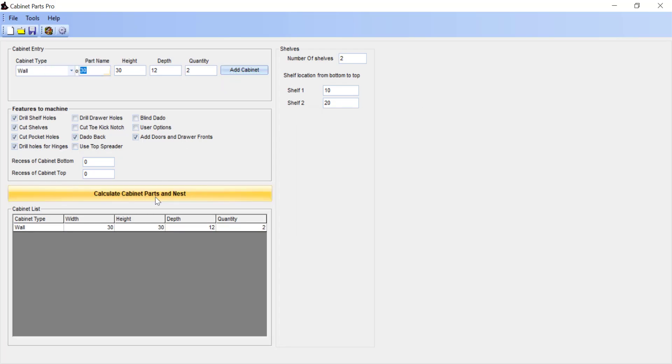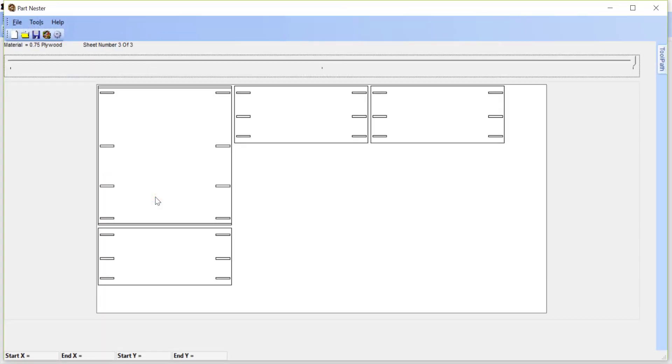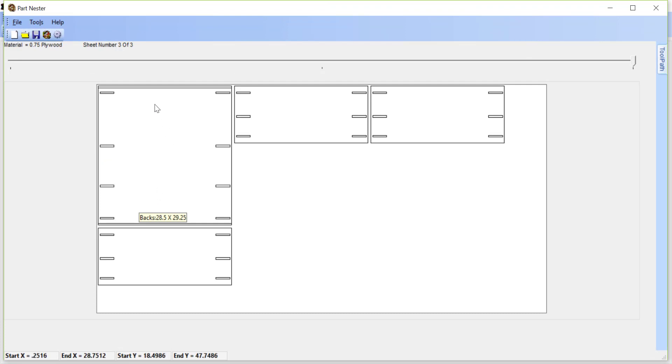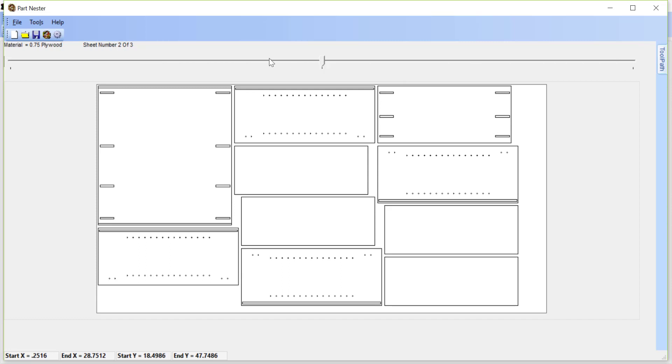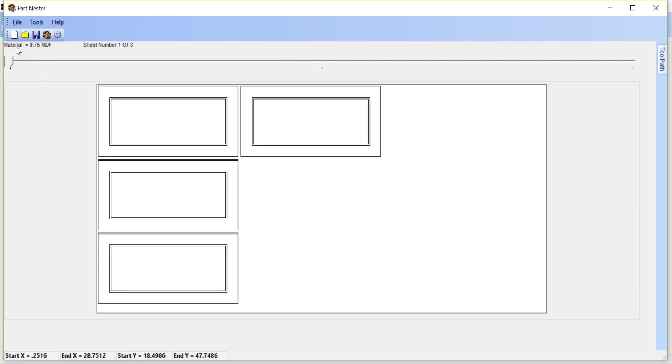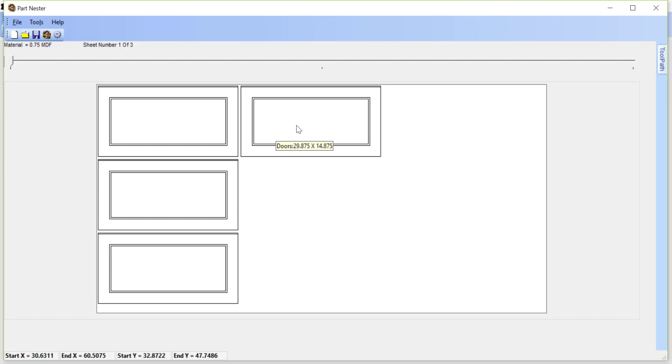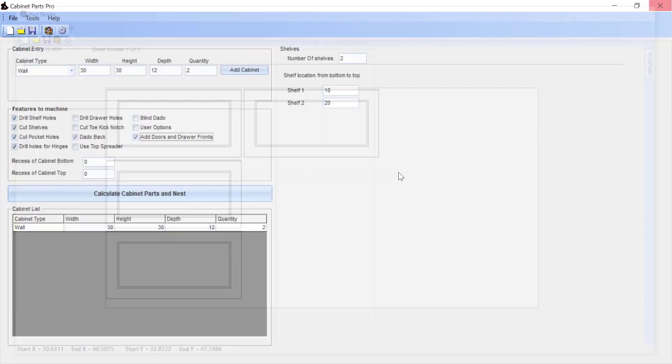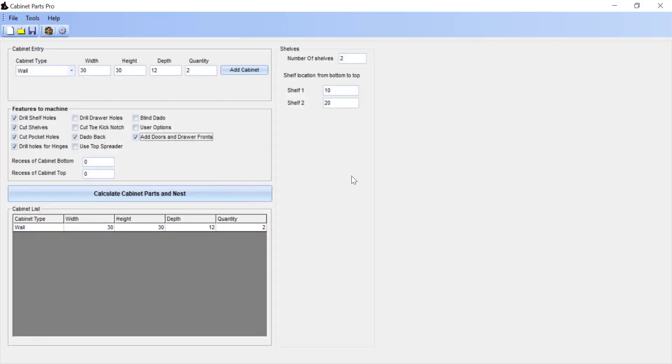Part nester will now open. We can see that it takes three sheets. So we're viewing sheet three of three using the slider bar. Across the top, we can see the material for the last two sheets is plywood, and then the first sheet material is 3/4 MDF. And here are the four doors created for those two cabinets entered in. And again, if you hover over top of the door or the part, it will give you the sizes of that part. So that is how we use and set up Cabinet Parts Pro to create raised panel doors.